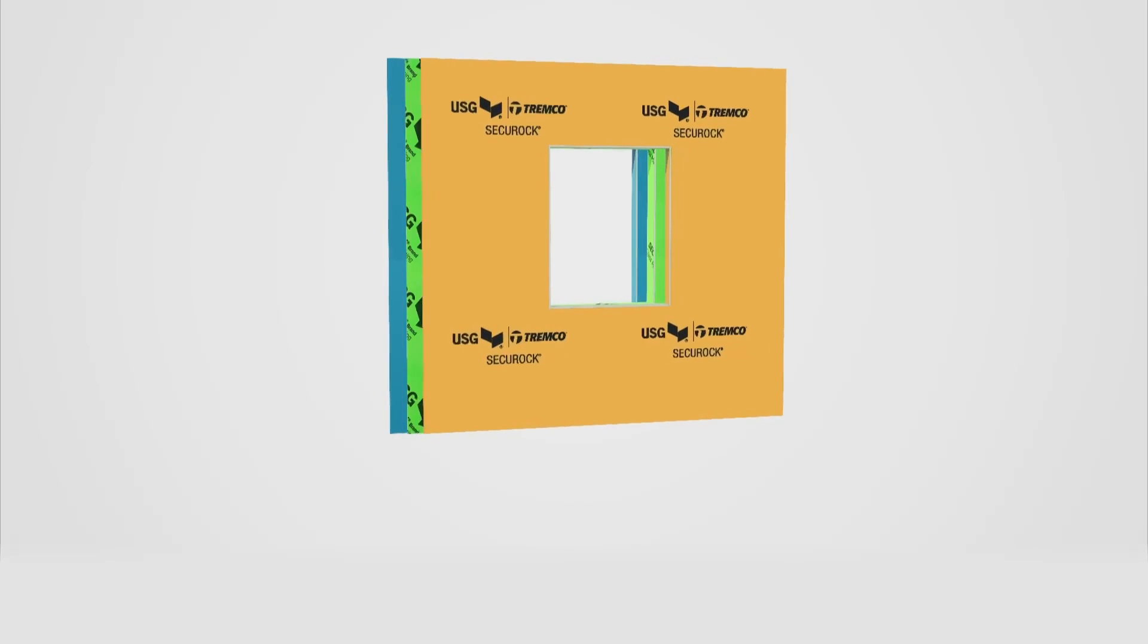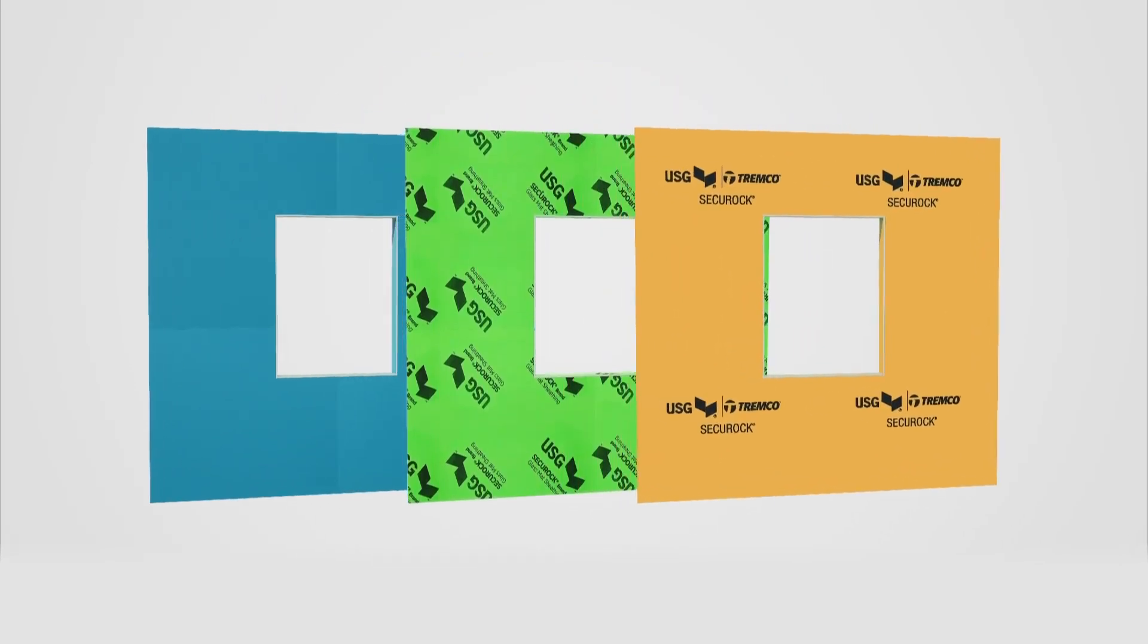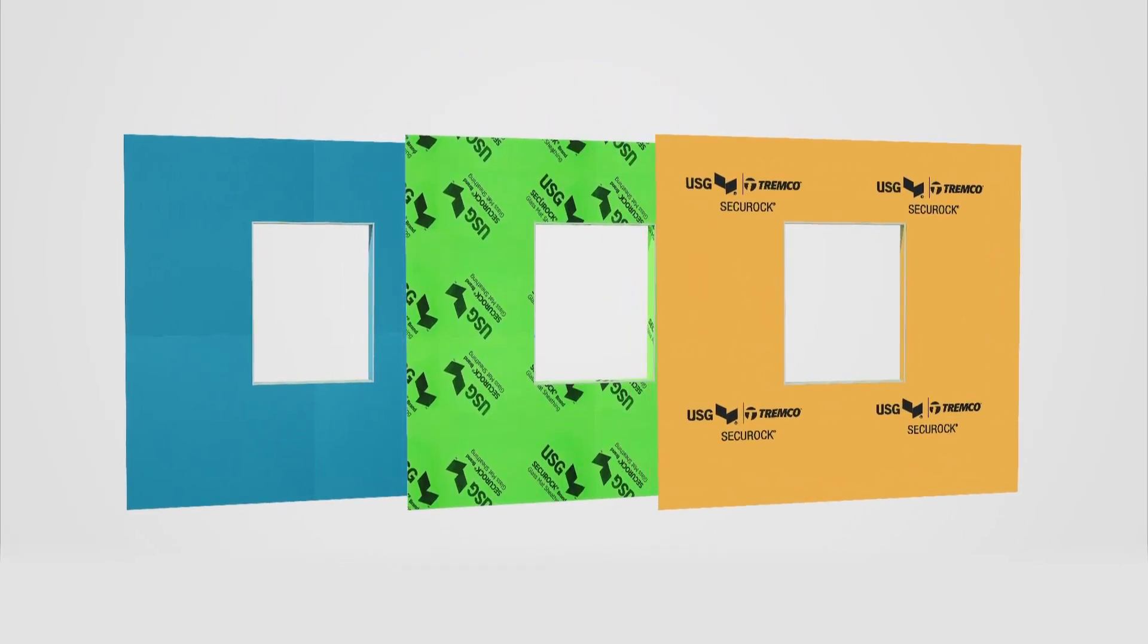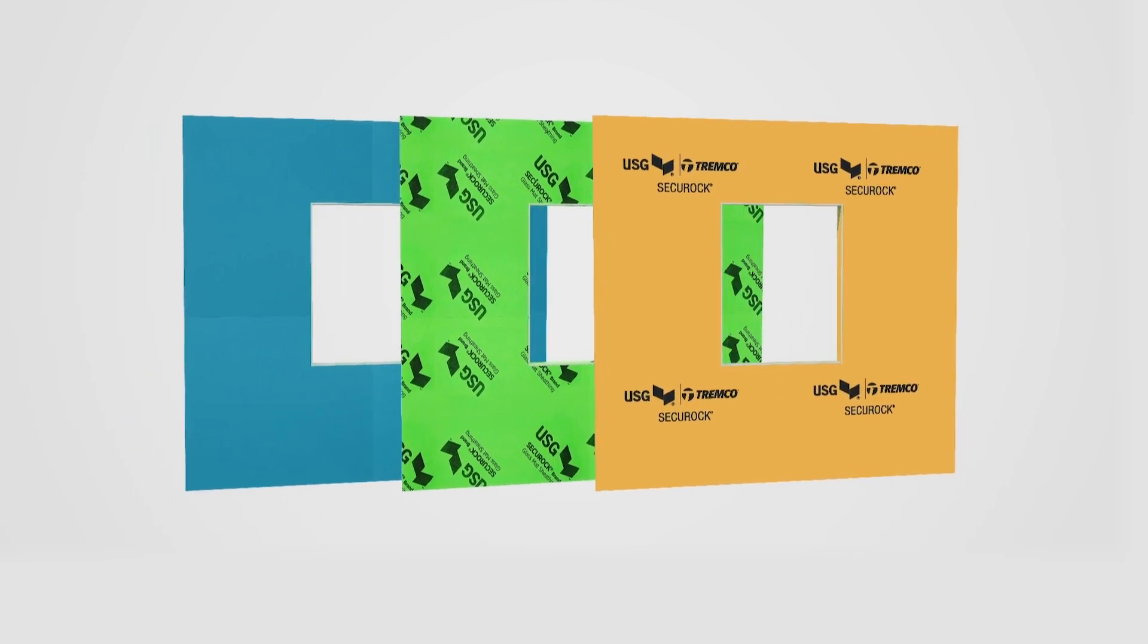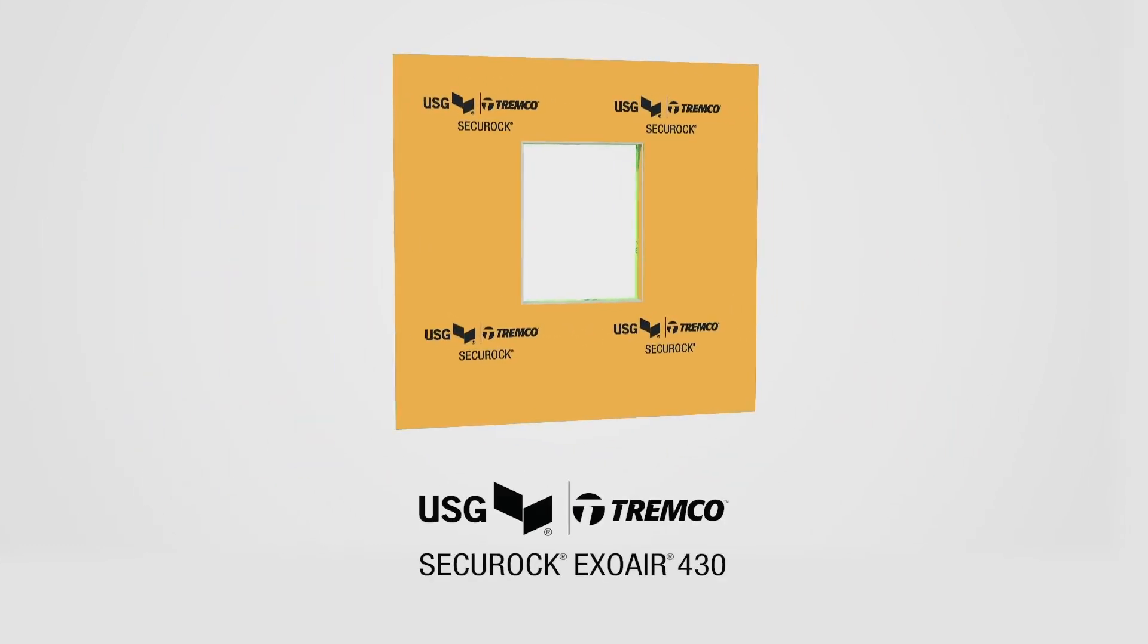The Outsalite panel system can be used with many different sheathing types. Ask your local Drive-It representative about using the SecureRock ExoAir 430 system. It is a pre-applied, fluid-applied synthetic permeable air and water barrier. This will eliminate one more step in the fabrication process.